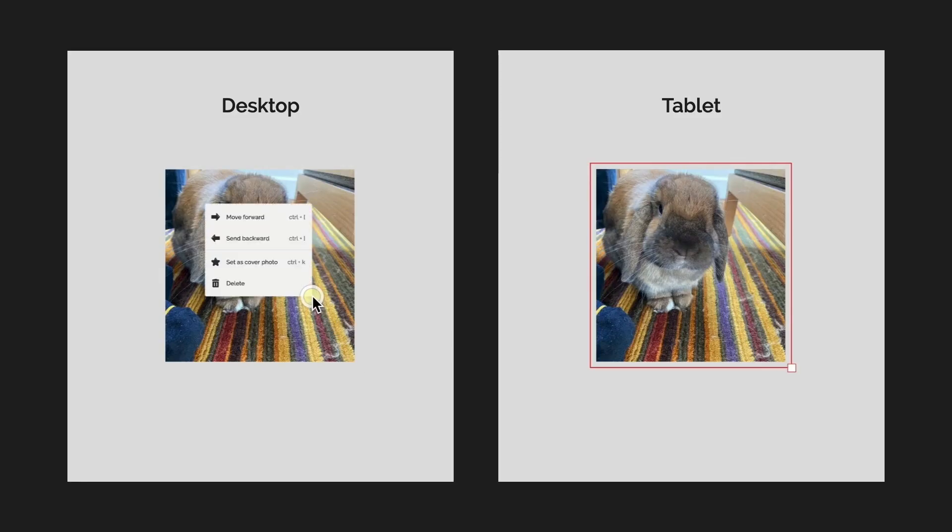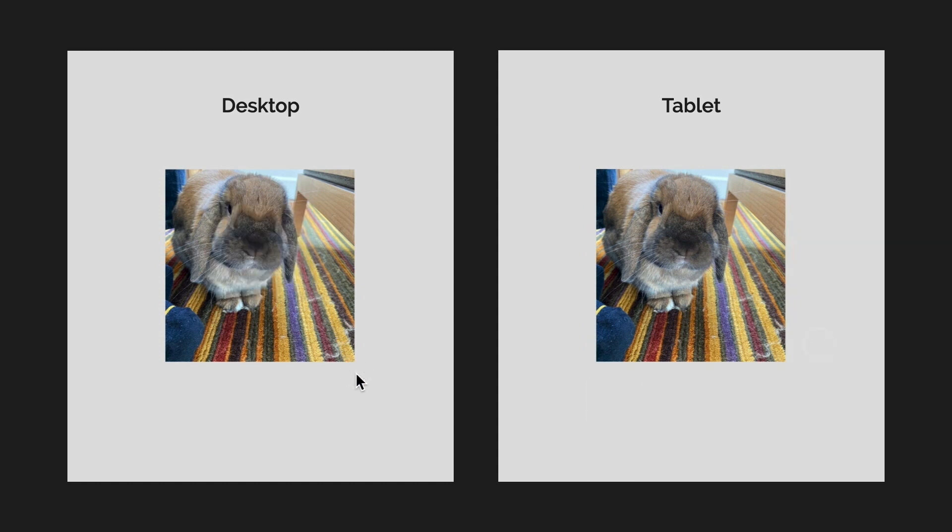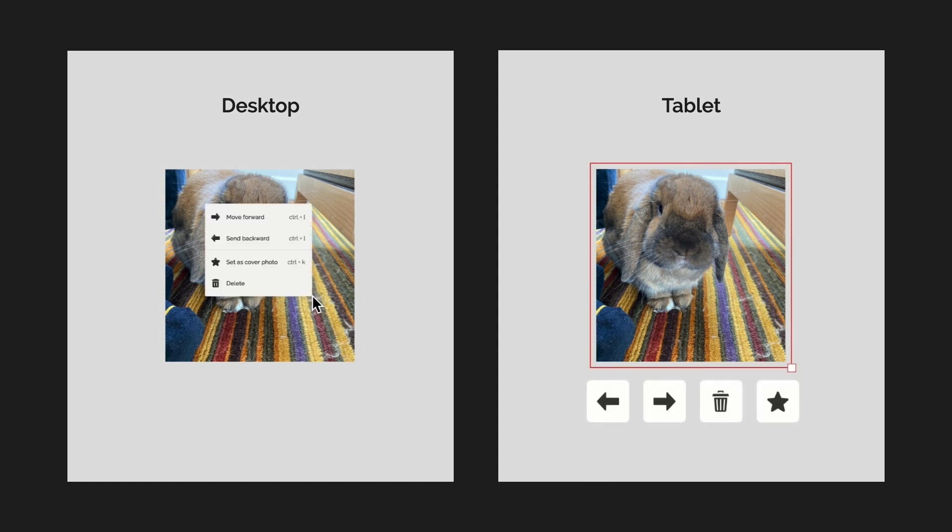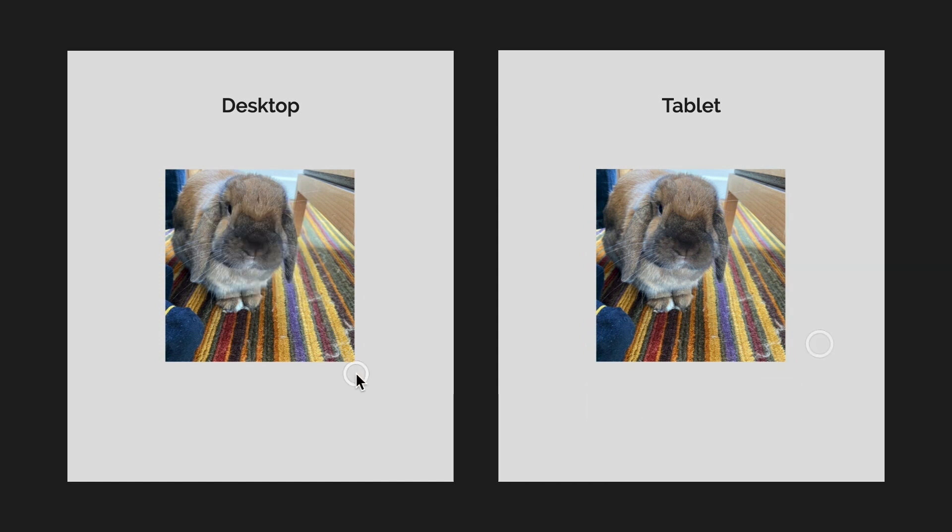But of course not all large screens are the same. When working on a touch device the UI adapts in a variety of ways such as providing larger hit areas and exposing functionality through contextual buttons instead of right-click menus.